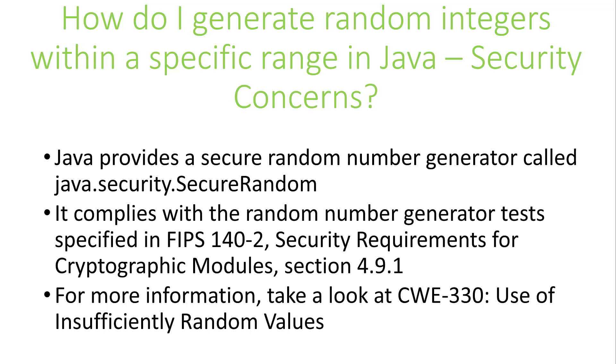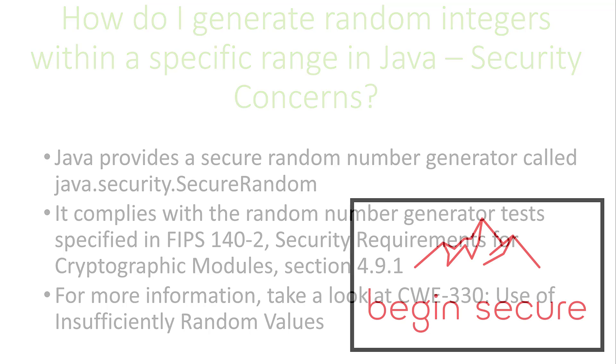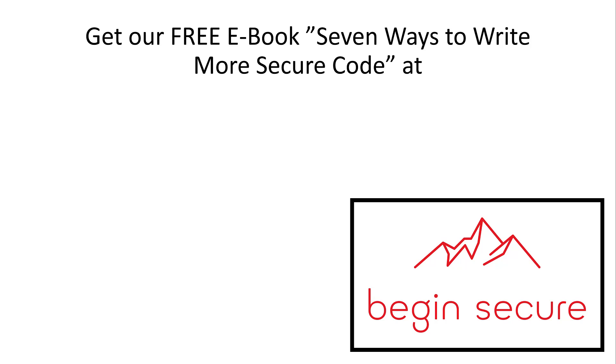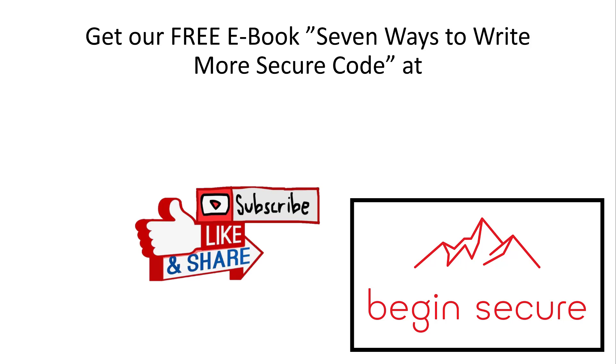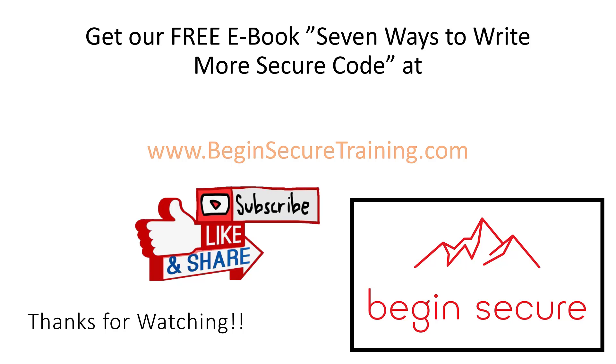Thanks for watching. We hope you enjoyed this video. Please like, subscribe, and share this video with others. To get our free ebook on how to write more secure Java code, go to www.beginsecuretraining.com. When writing code, remember to always begin secure.